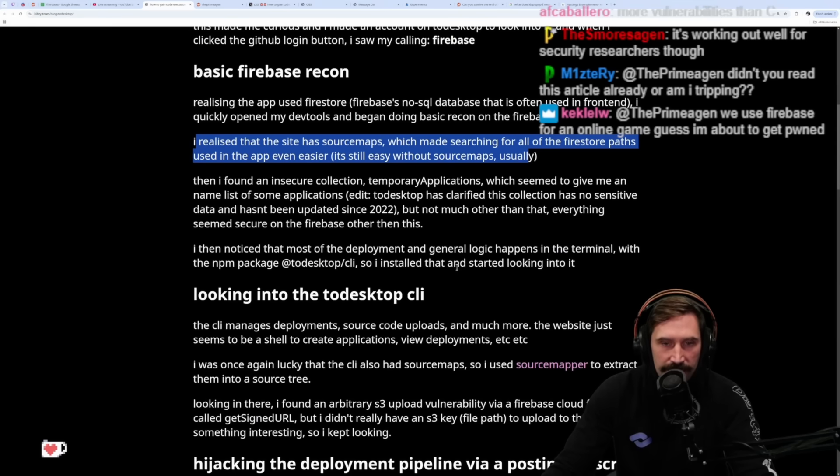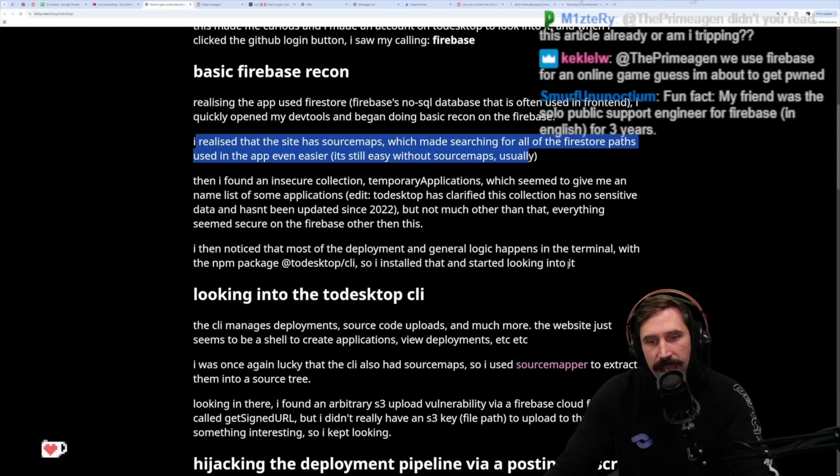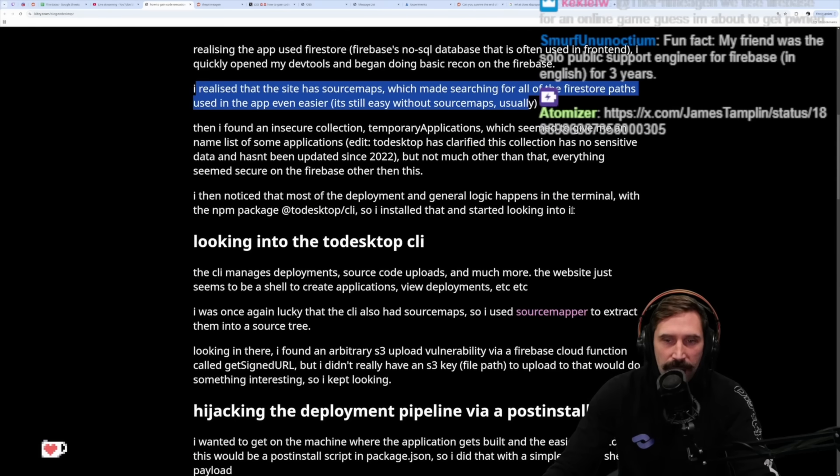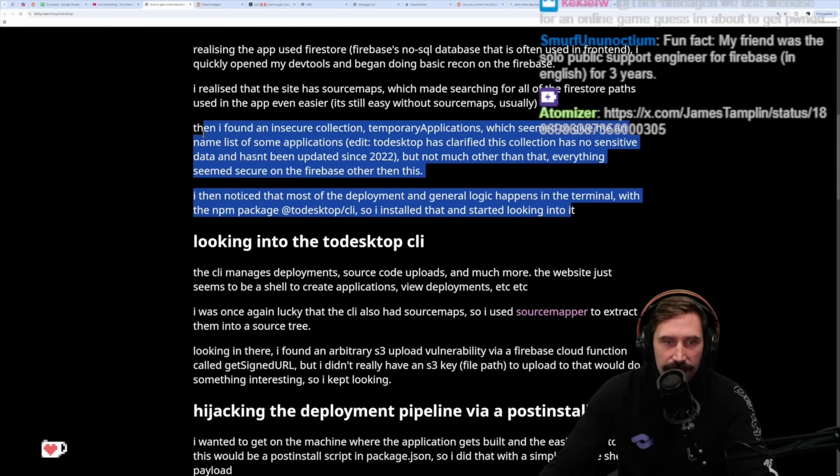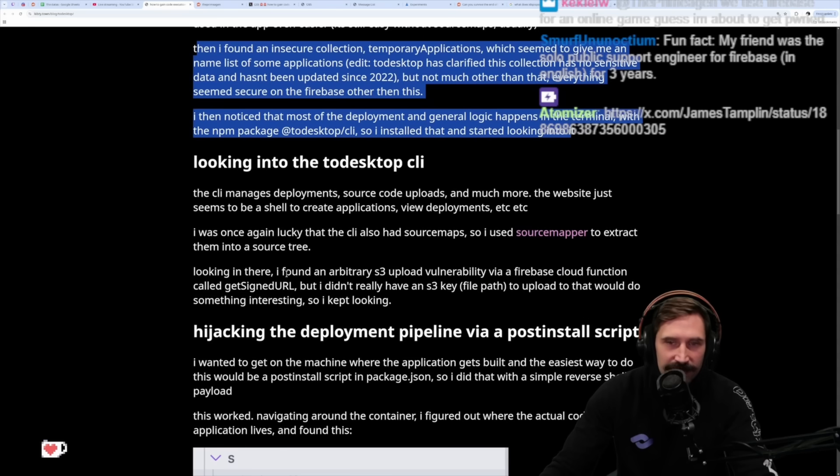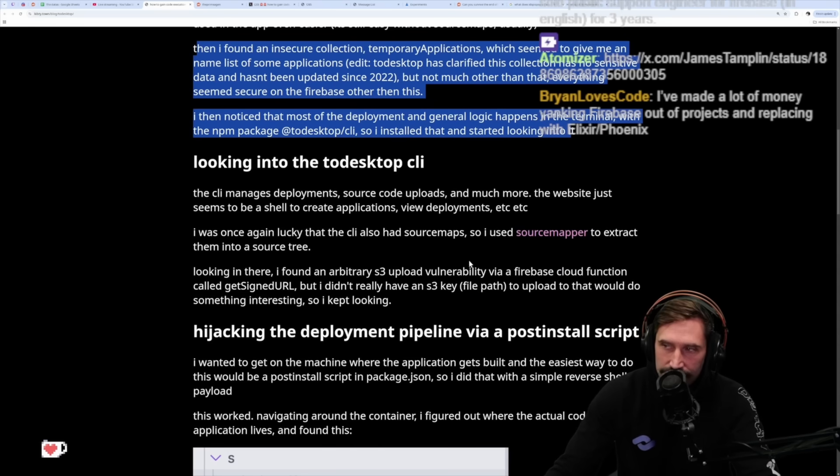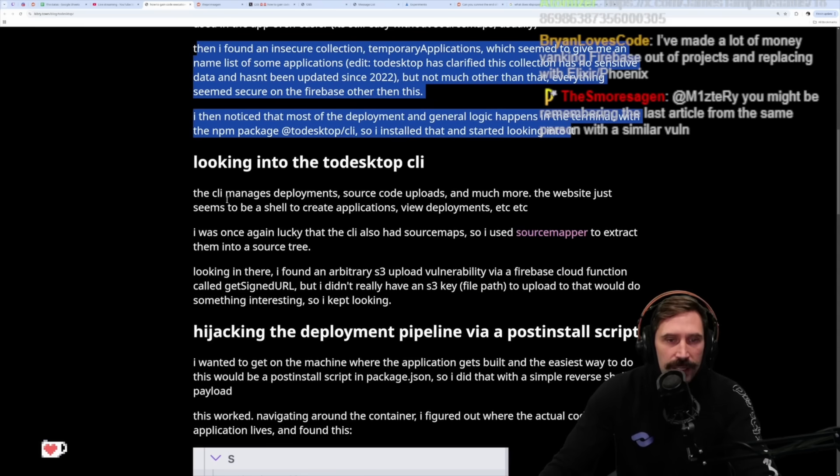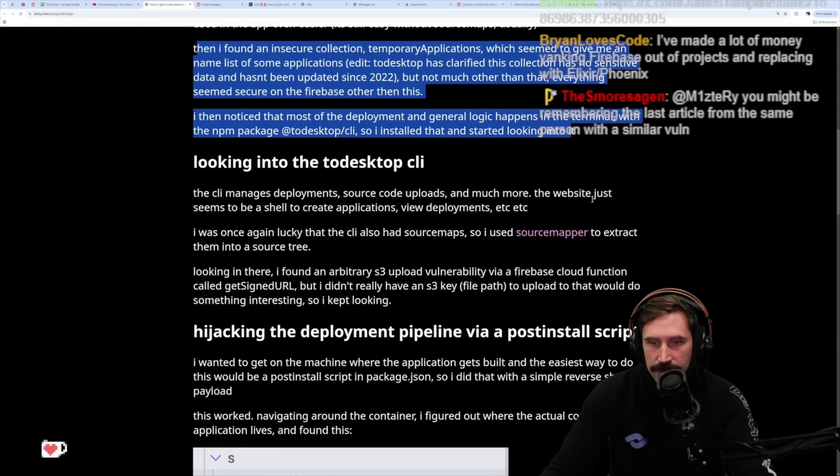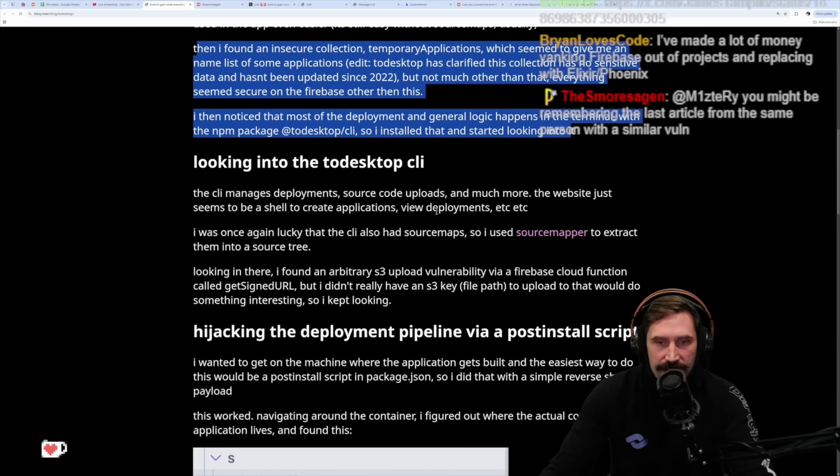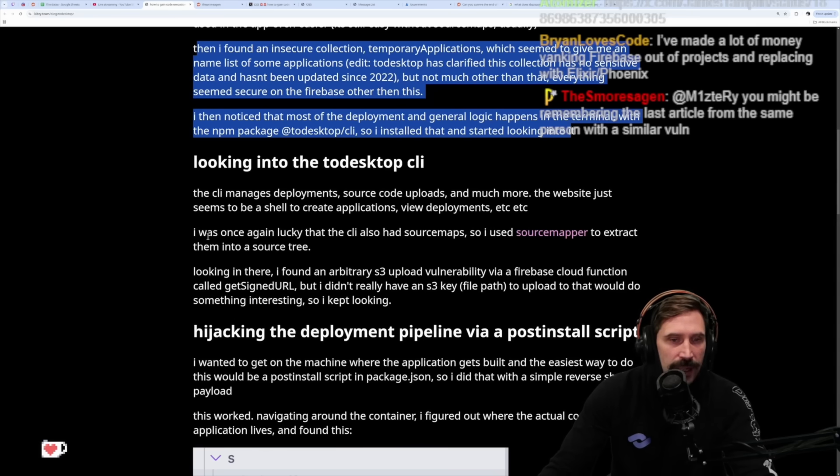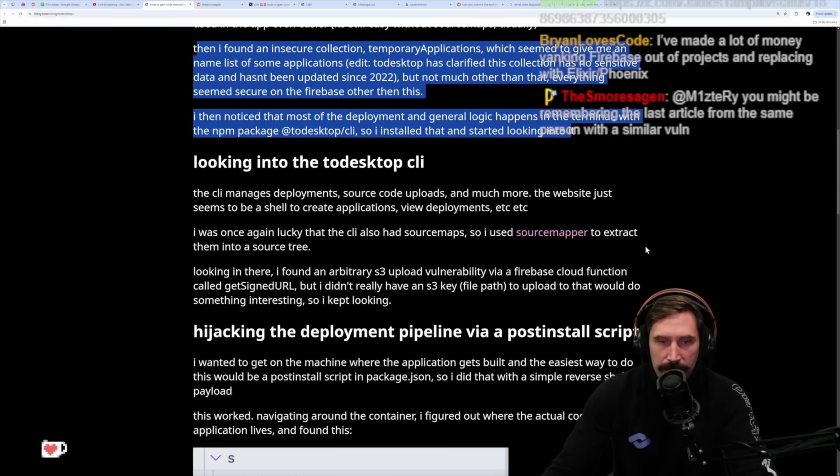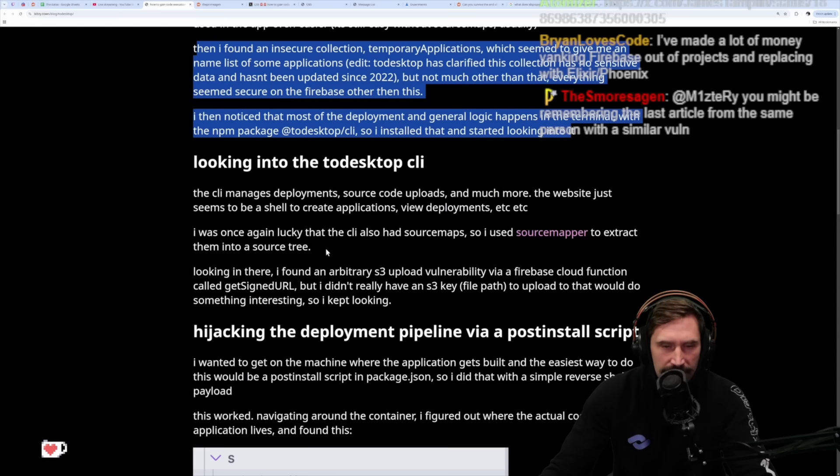Bump bump bump. Is this where the narrator comes in? And this, my friends, is where it all went wrong. The CLI manages deployments, source code uploads, and much more. The website just seems to be a shell to create applications, view deployments, etc. I was once again lucky that the CLI had source maps, so I used source-map-explorer to extract them into a source tree.